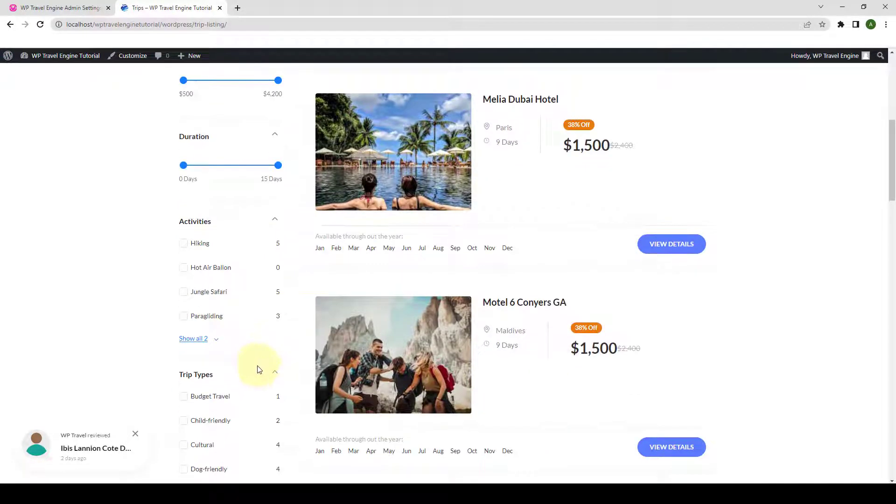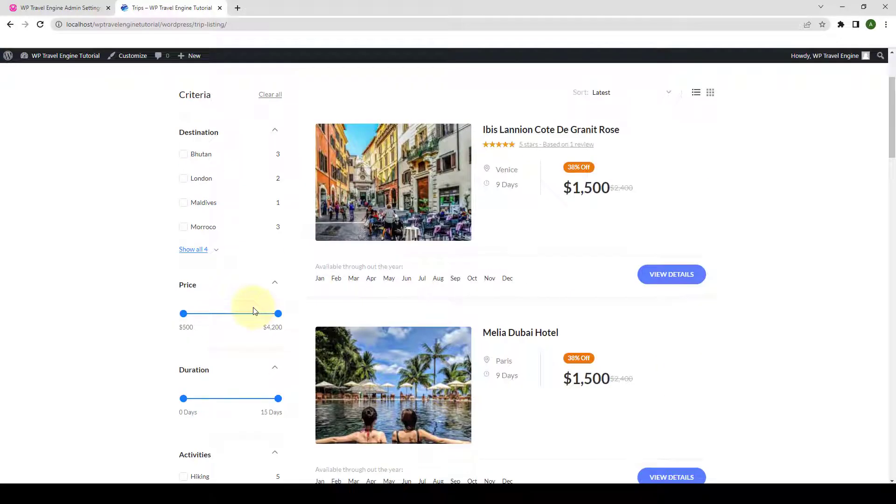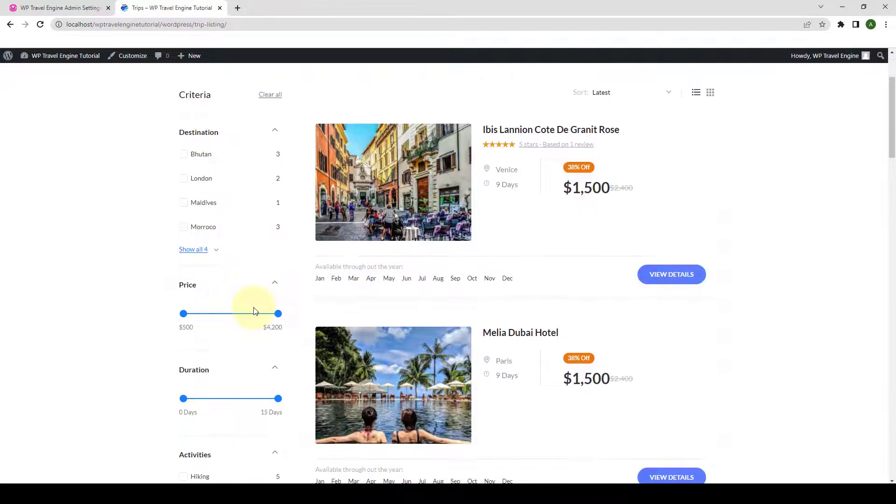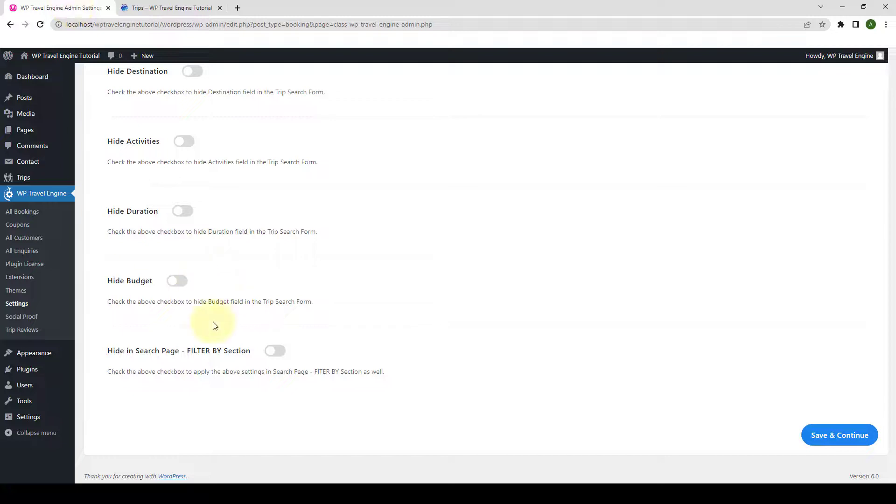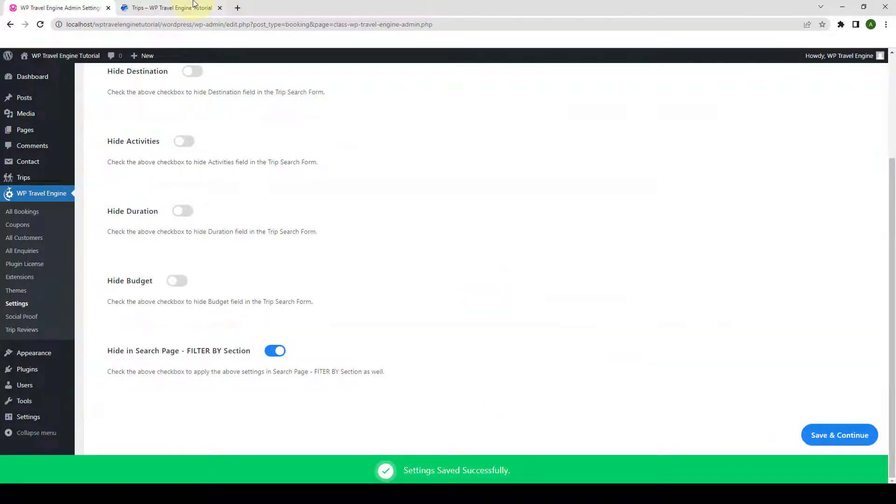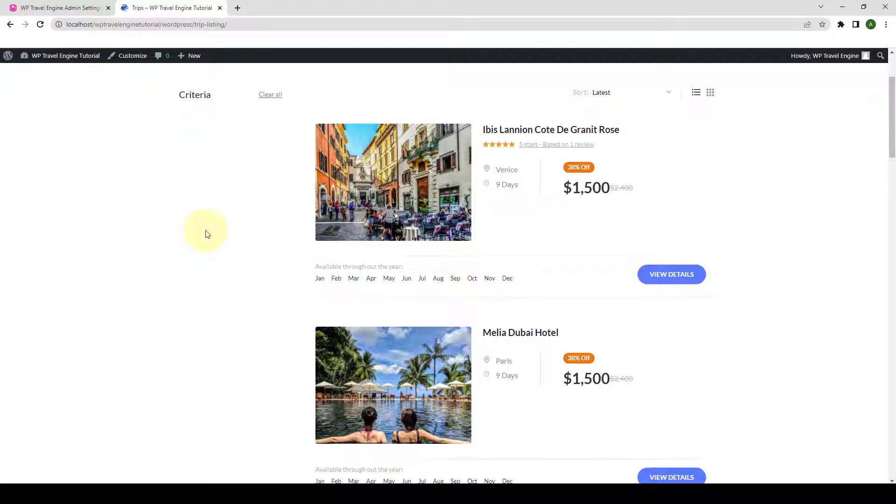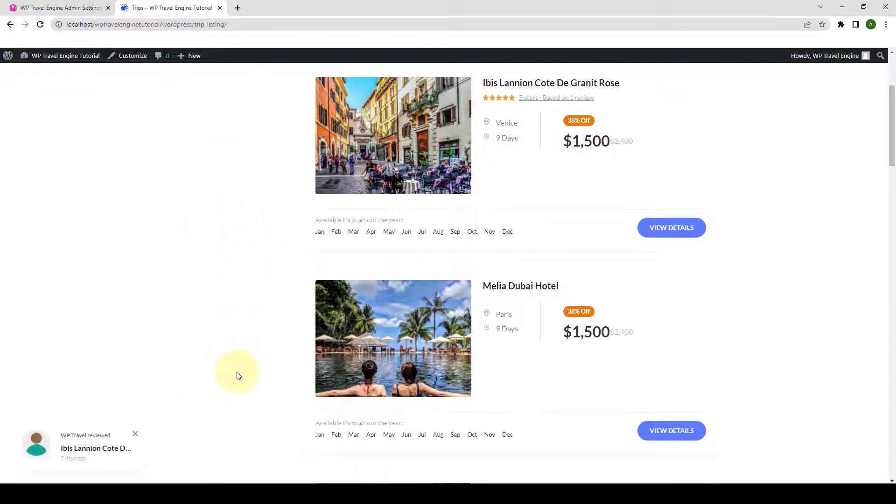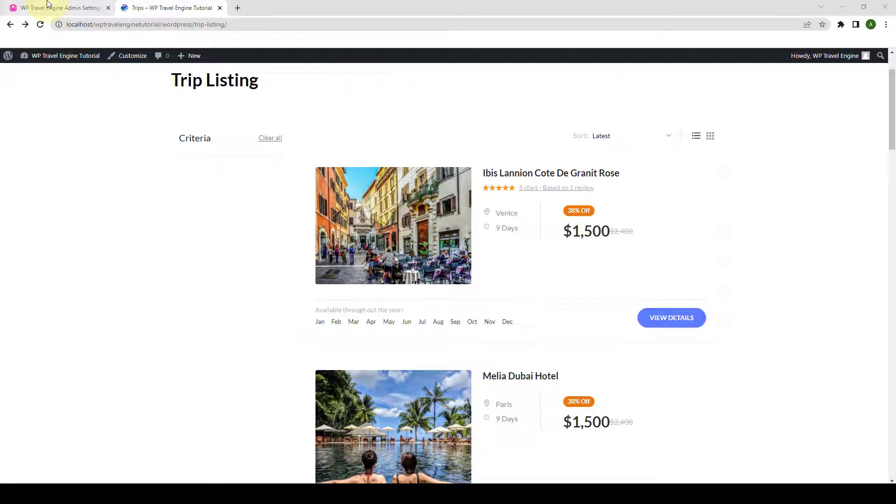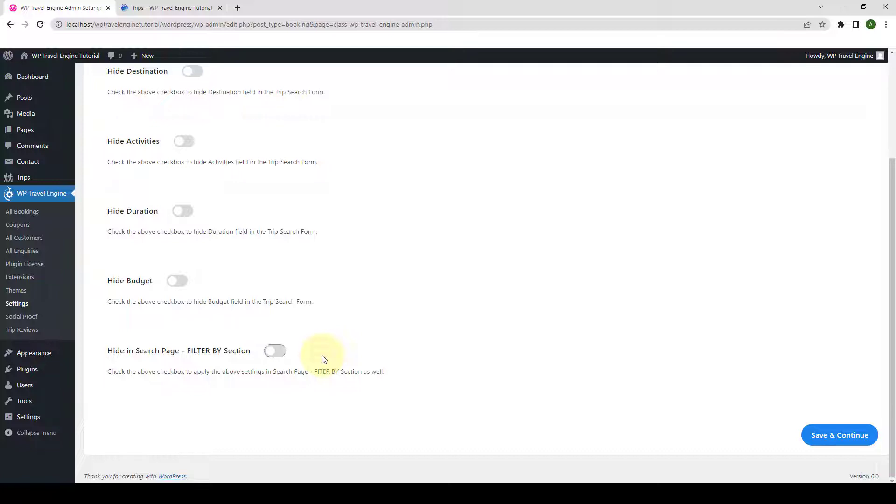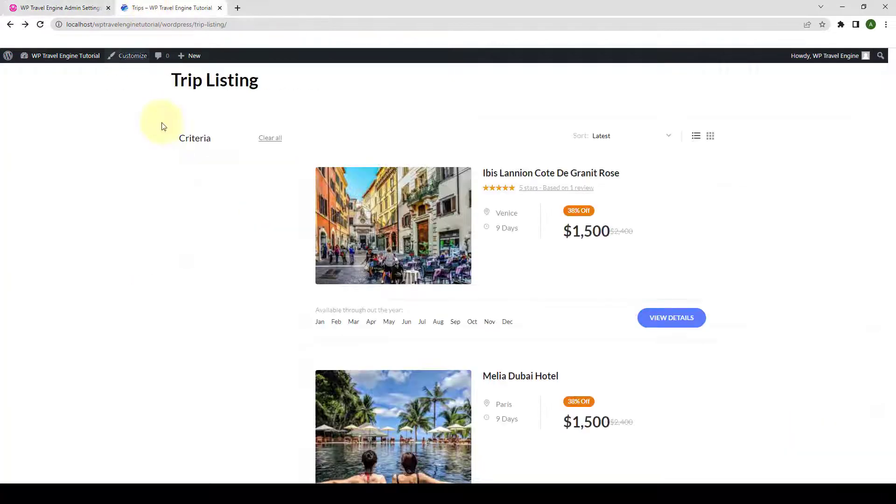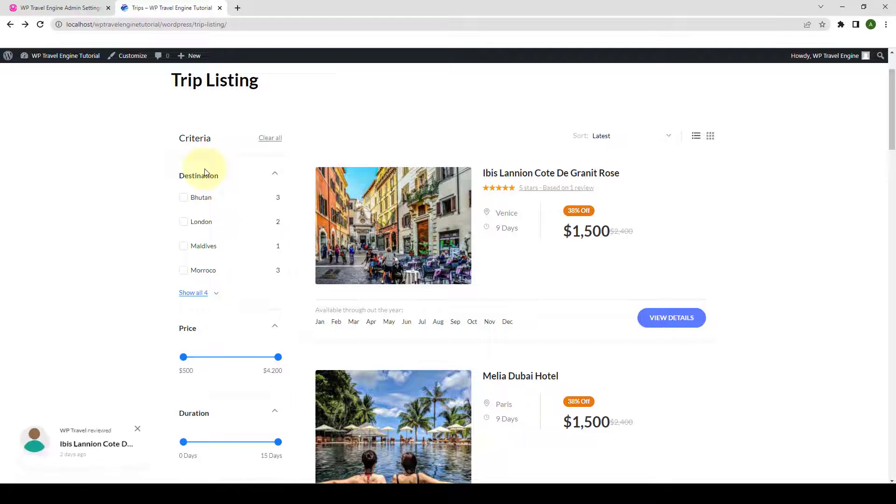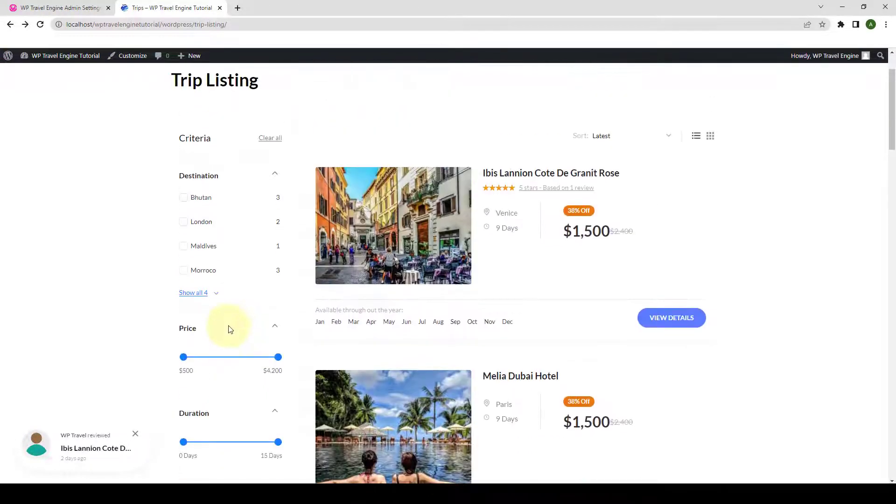Now, if you want to hide all of these sections at once with a single click, then you can also do that. Just go back to the dashboard. Then you have to enable the Hide in Search page filter by section. Click on Save and Continue. Let's go back to the Trip page, give it a refresh, and it will hide the search filter. To enable the search page filter by section, click on Save and Continue. Let's go back to the Trip page, give it a refresh, and the search filter section will be displayed once again.